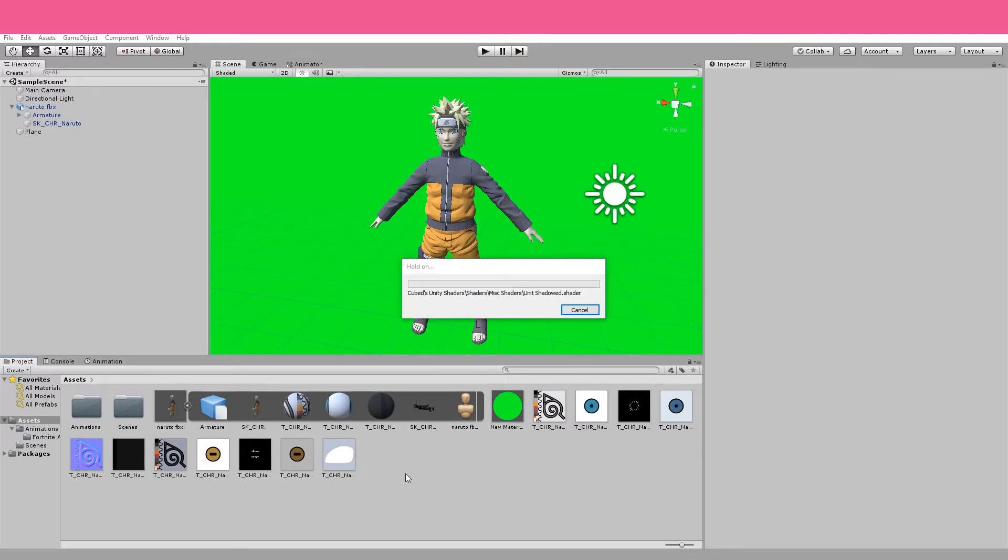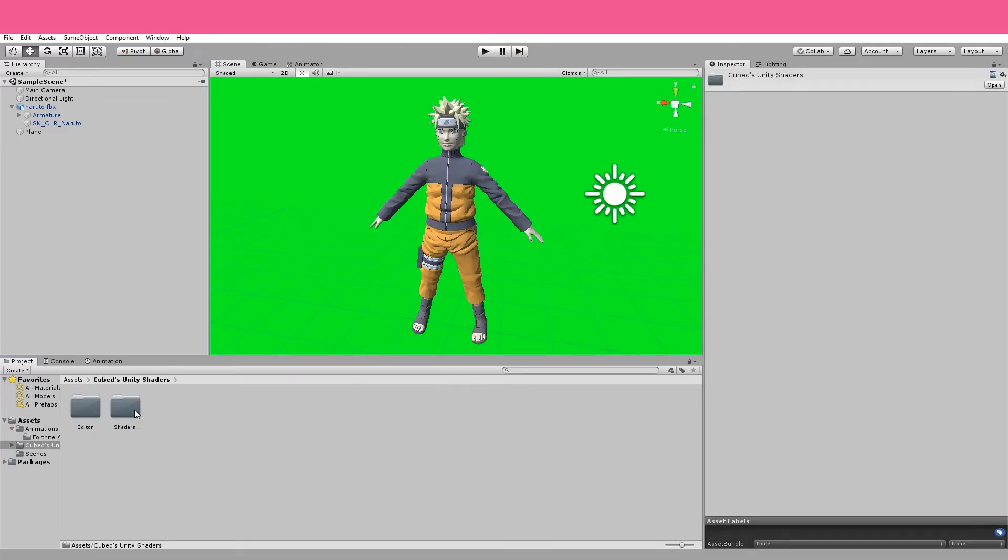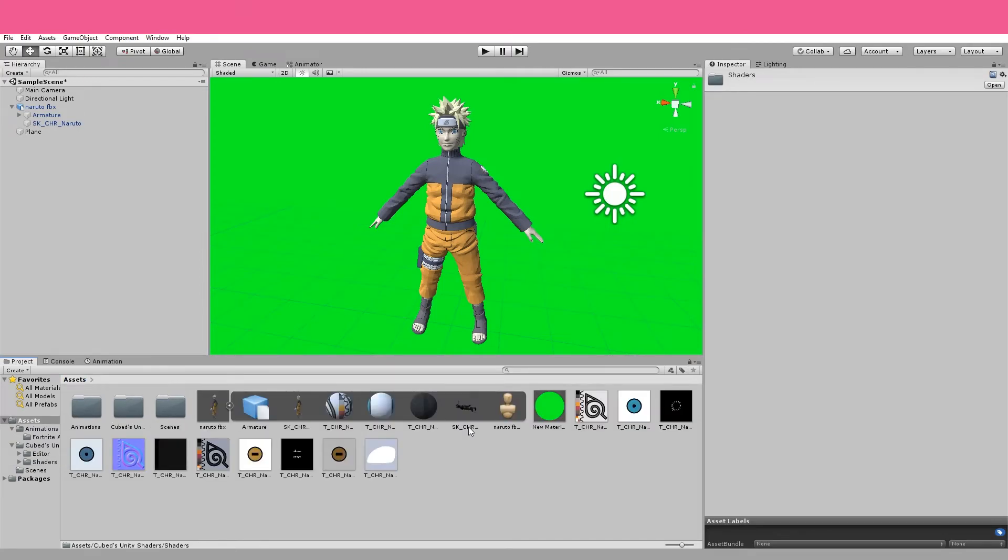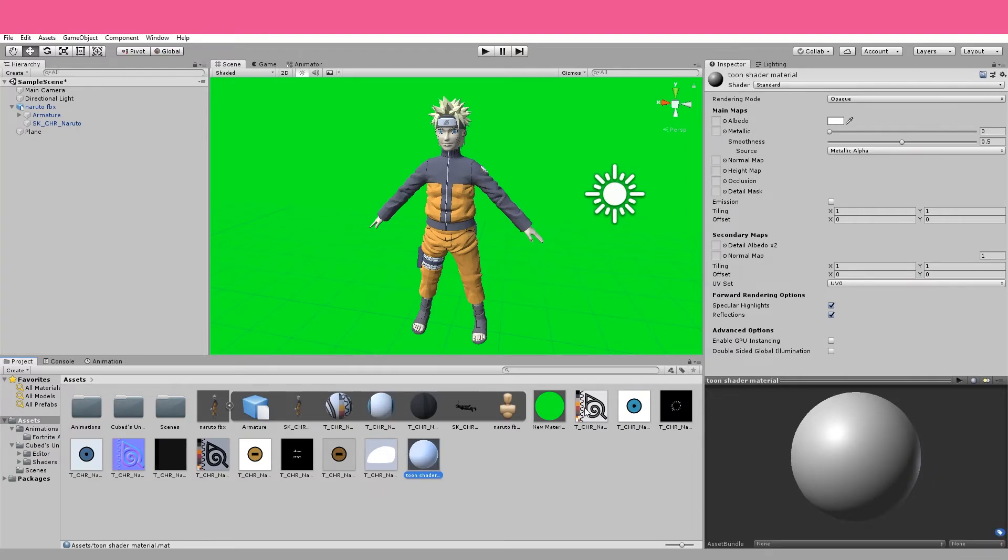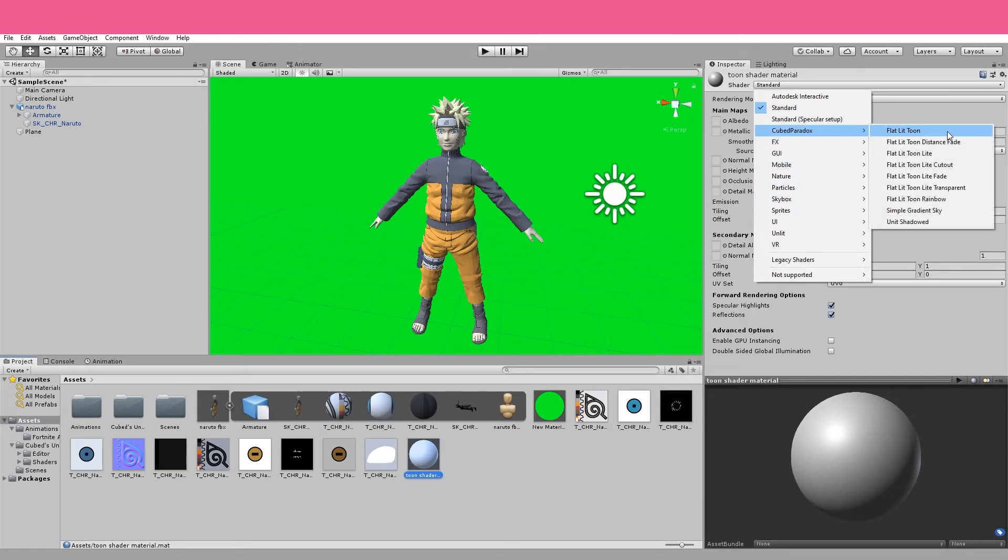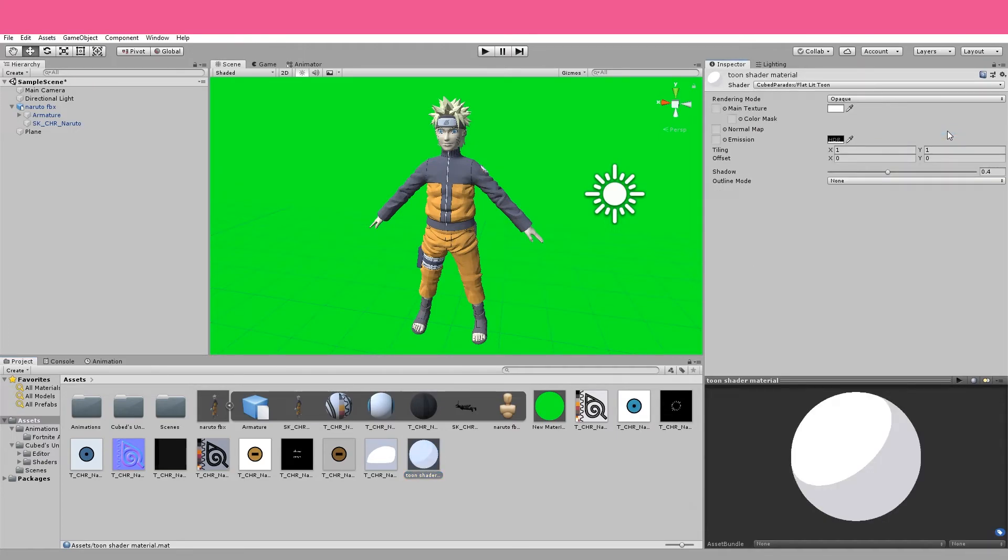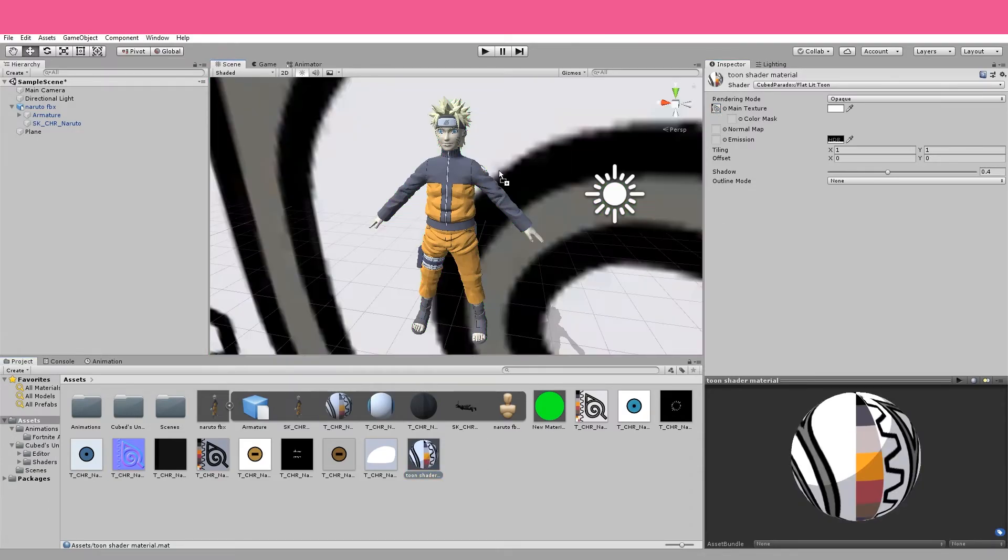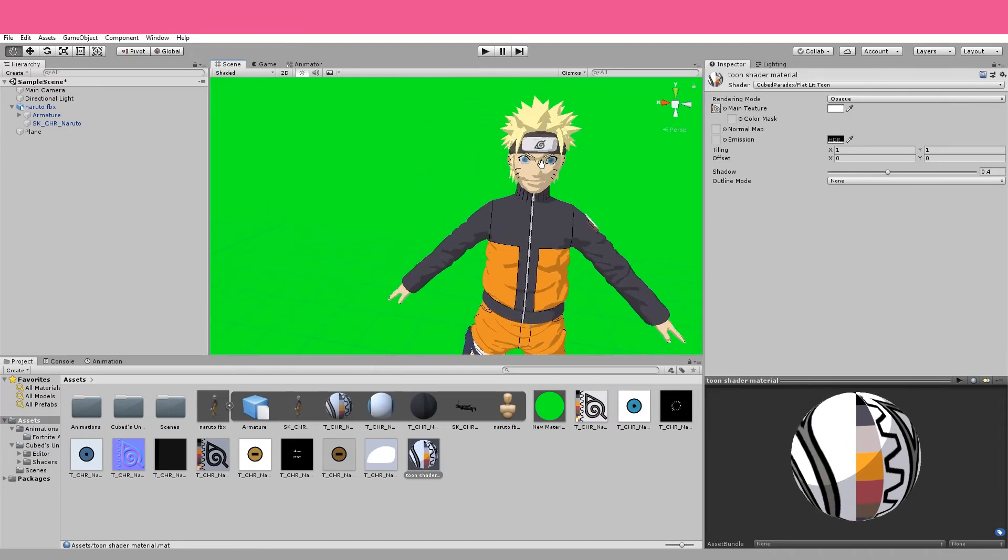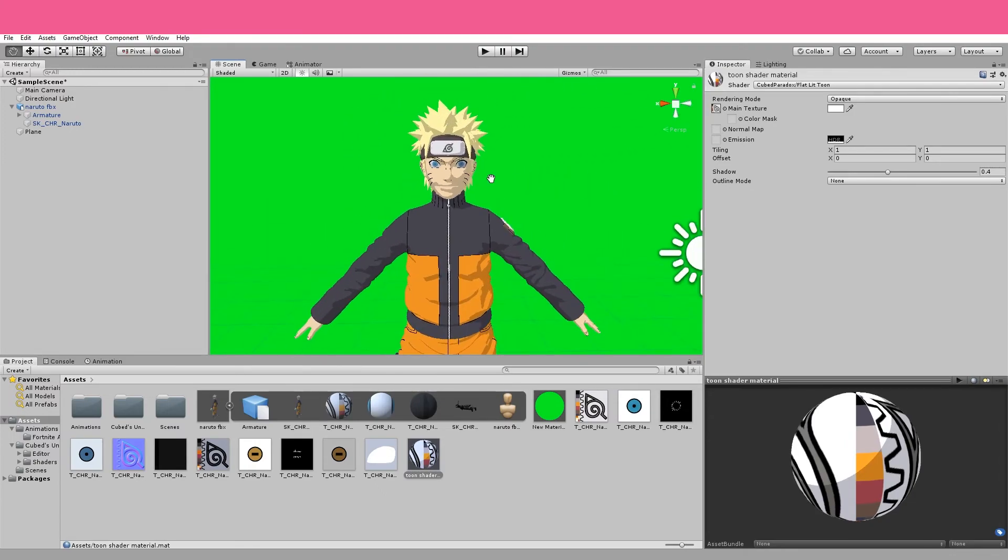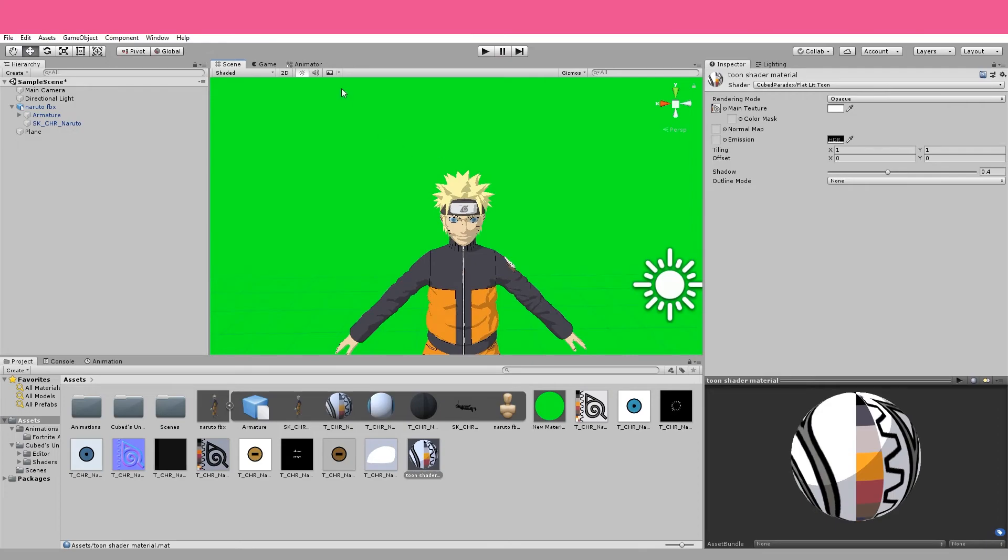So I'm just grabbing a toon shader pack that I have from other projects I've done in Unity. Let's take a look. This part is a little bit tricky. But basically, I've added a bunch of really nice looking shaders that will make Naruto look like a cartoon. Basically, what I can do is I can make a new material down here. Let's call this toon shader material. And I'm going to change the shader to one of the ones I just imported. Flat lit toon would be appropriate for this, I think. Add the main texture to it. And let's drag this onto Naruto. You can see he looks like an actual cartoon now. Looks a lot cooler. A lot more like he would in the game.